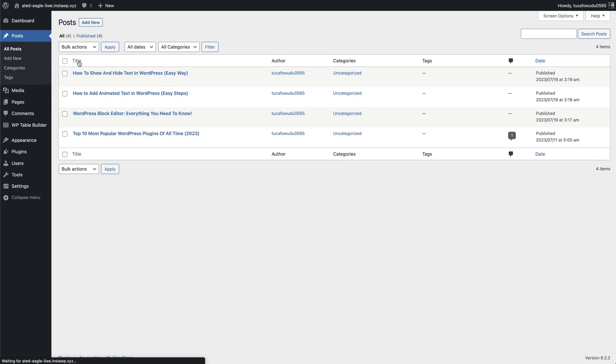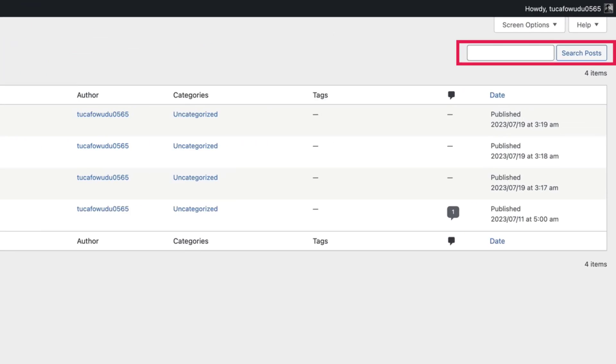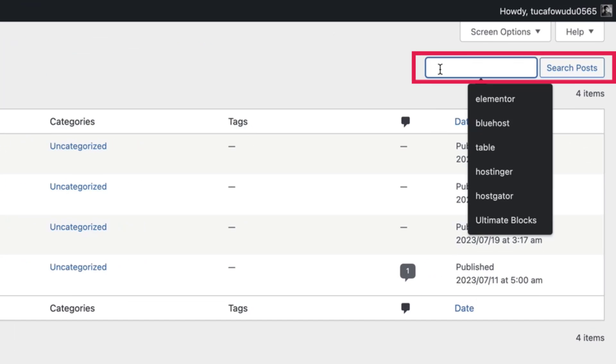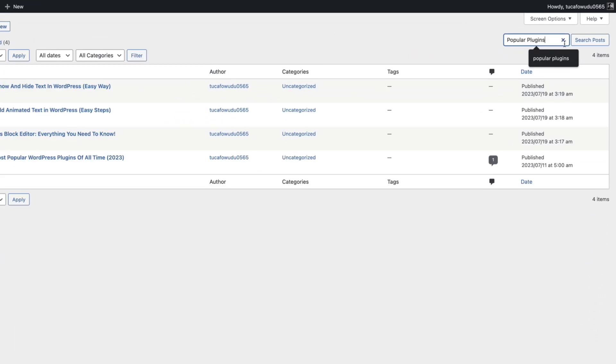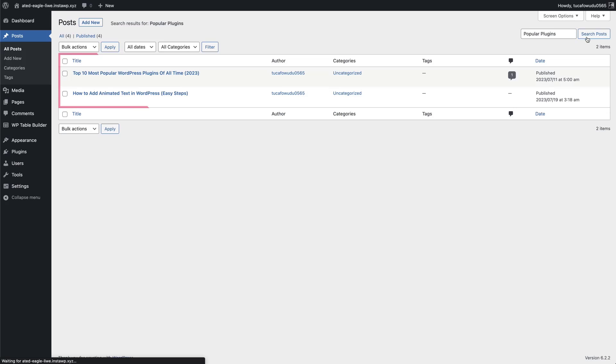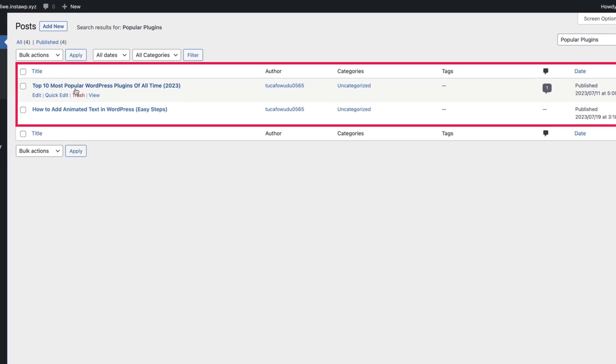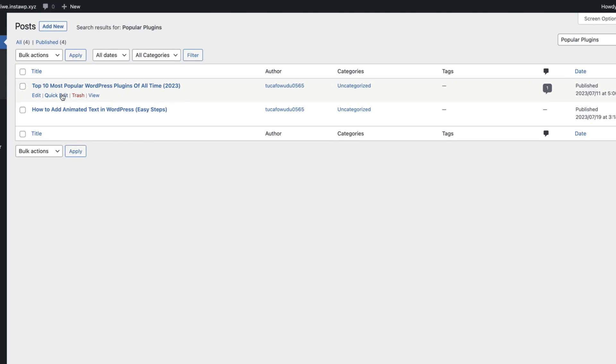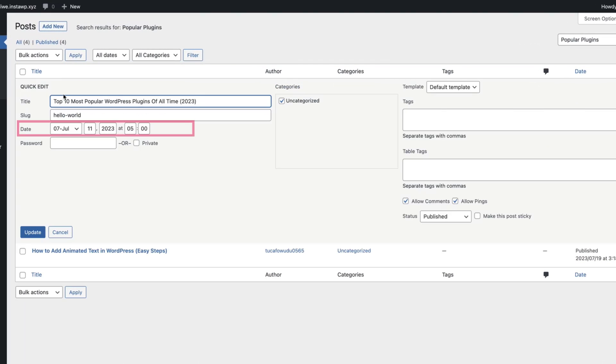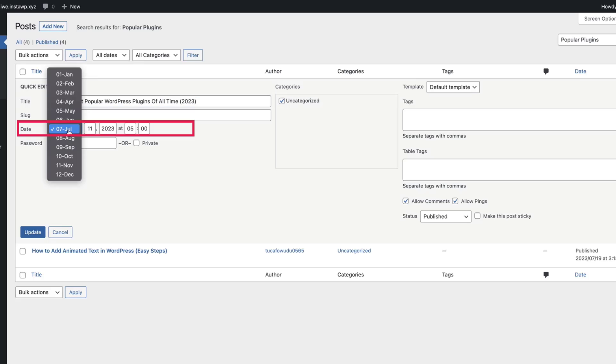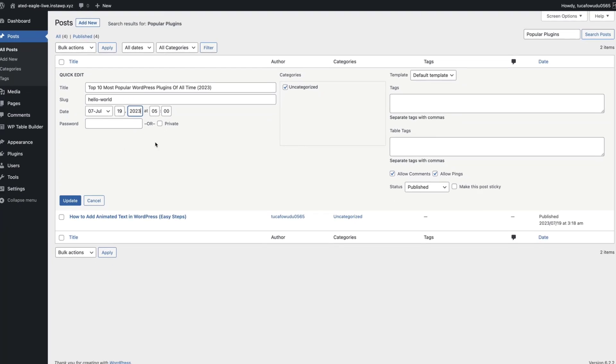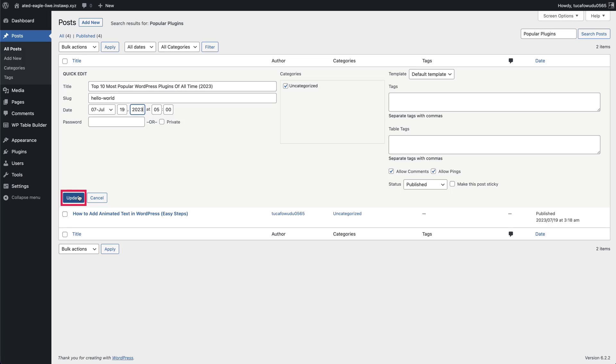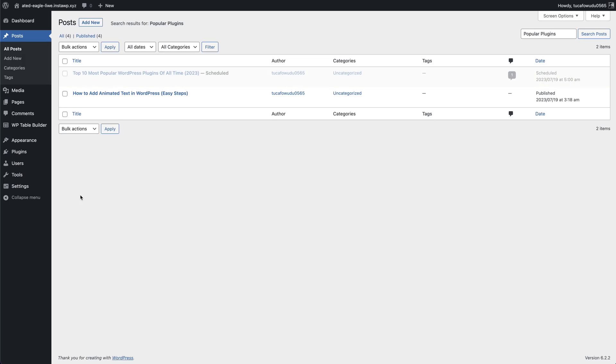Then search for the post and hover your mouse cursor on the post. Then click on Quick Edit and change the date. Don't forget to click on the Update button.